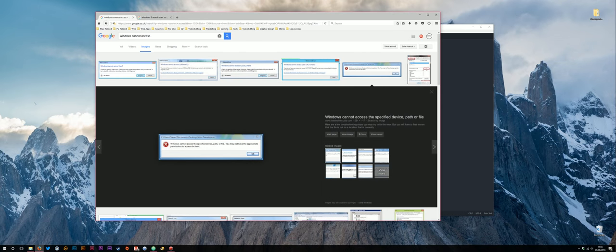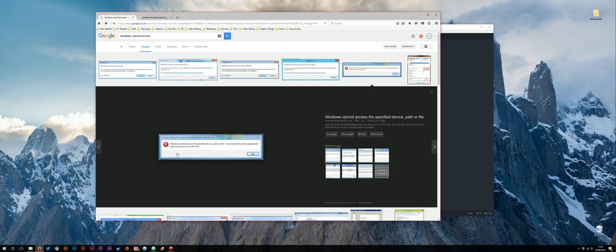So the problem I was having is I was going into Windows Explorer and I just couldn't access the folder in question. I was getting an error similar to this, like Windows cannot access a specified device. Mine was something like the folder may be corrupt, an error message of this sort of style.